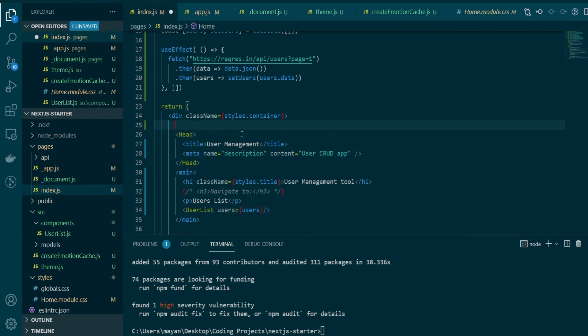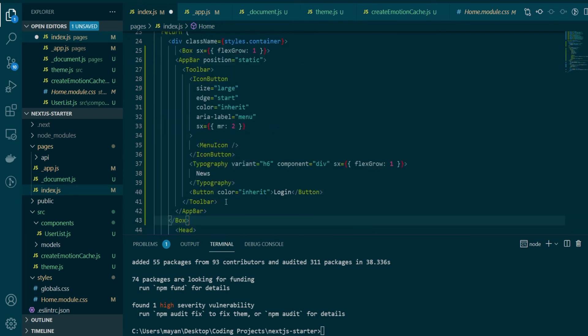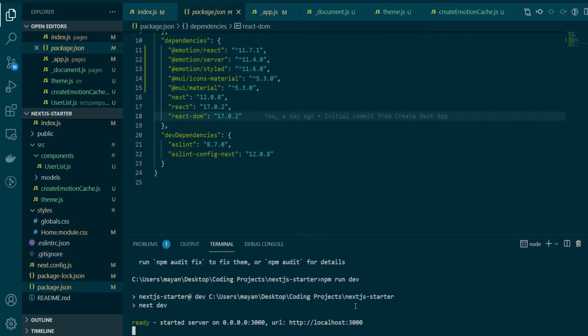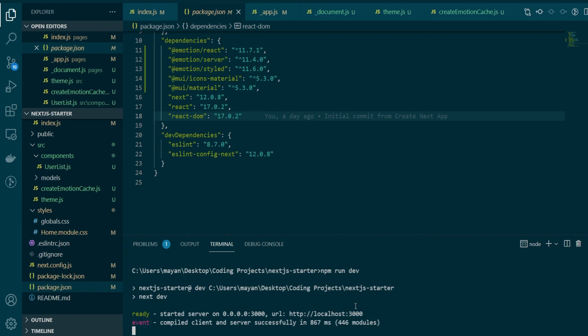Now I'm done copying the imports. I'll just go ahead and copy the actual Material UI component. Now let's start a server and it's up on port 3000. So let's open this.